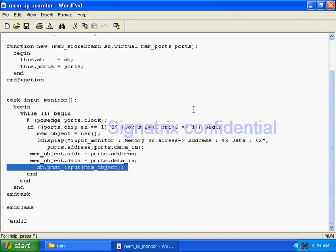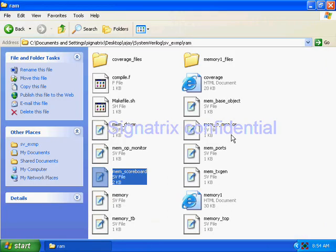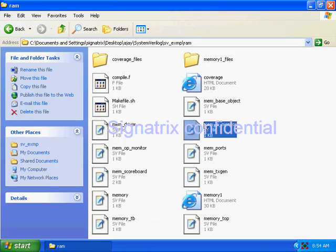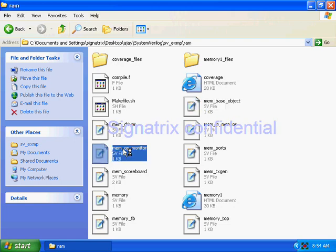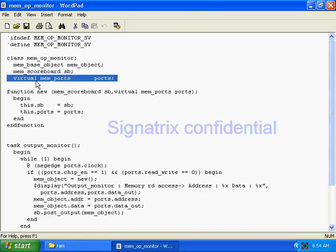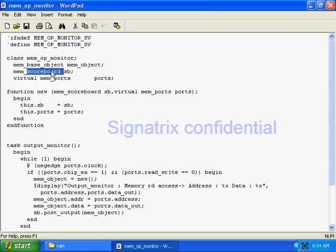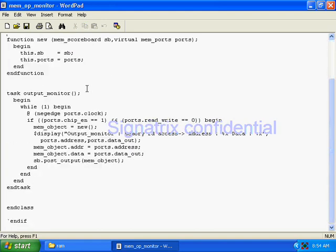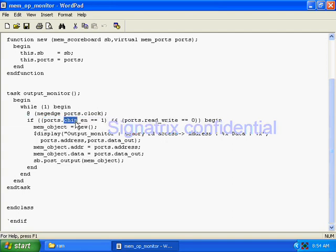Now you see the output monitor. The output monitor, on one side, talks to the physical signals of the DUT, and on the other side it talks to the scoreboard. We need a base class in order to create a transaction from the output we got and pass it to the higher layer. So here, the statement is always running — we check chip enable one and read/write equal to zero.